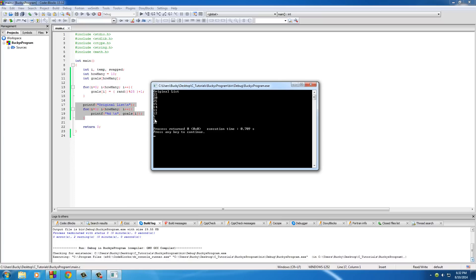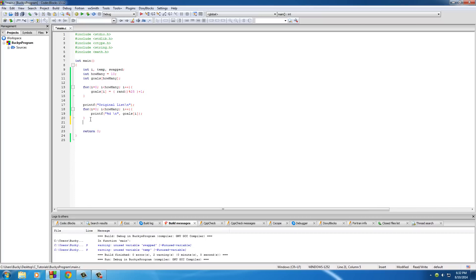Now we have our random array printed as the original list. Some players scored five, some scored two. As you can see, this is kind of hard to read when you're trying to find your best and worst players — you have to pick them all out. It would be really handy to have a way to sort this array from the least goals to the most.